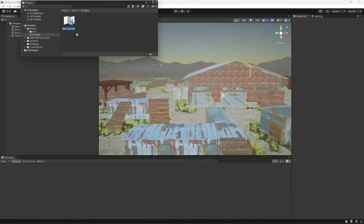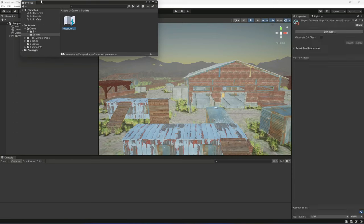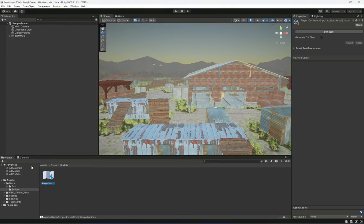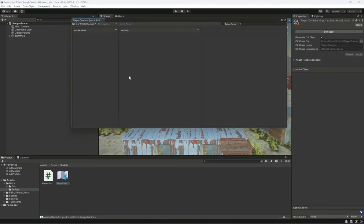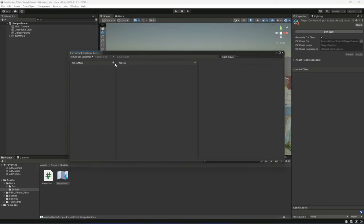Create an Input Action and name it Player Controls. Then move the project window back. If you click on Player Controls, you'll see the option in the Inspector to Generate a C# Class — click that and then click Apply. Now if we double-click on it, it will open up the Input Actions editor.